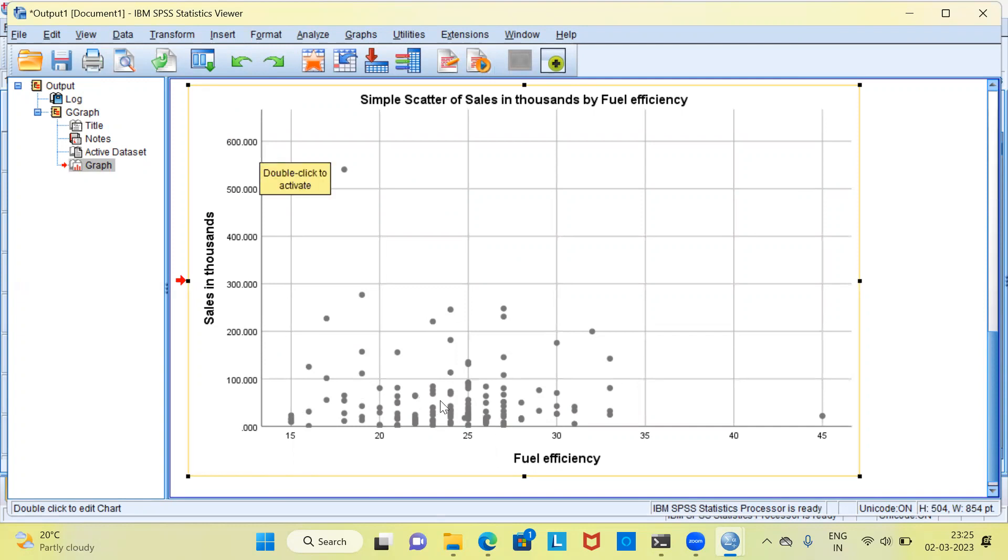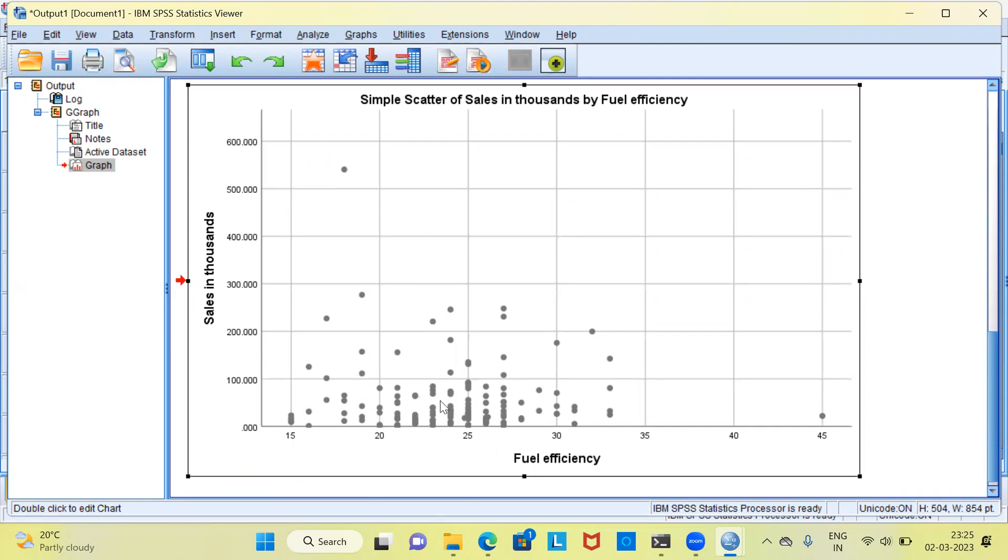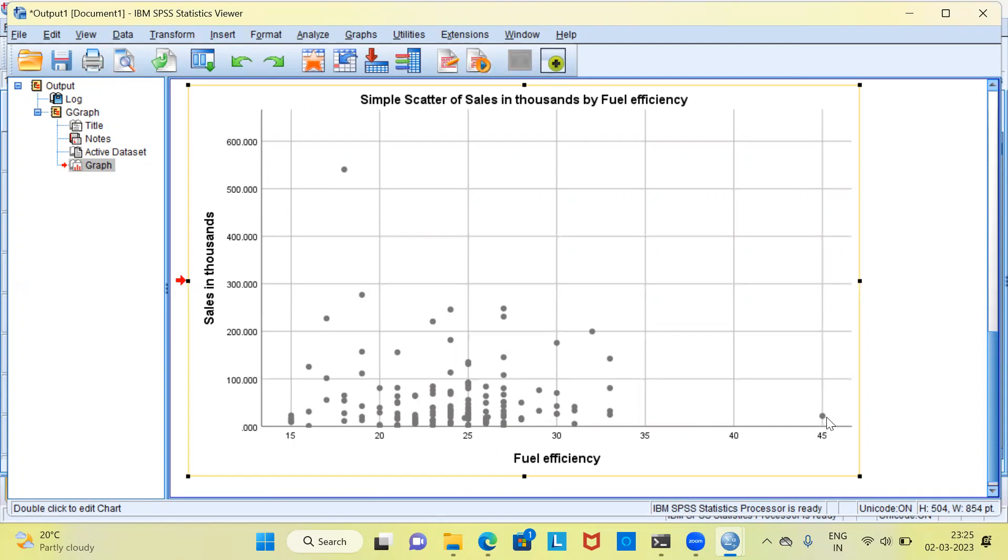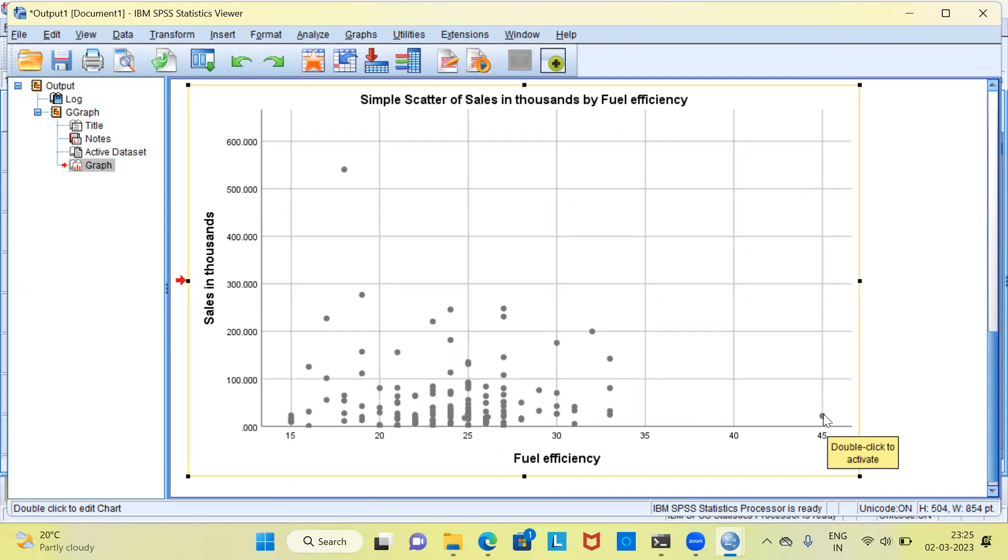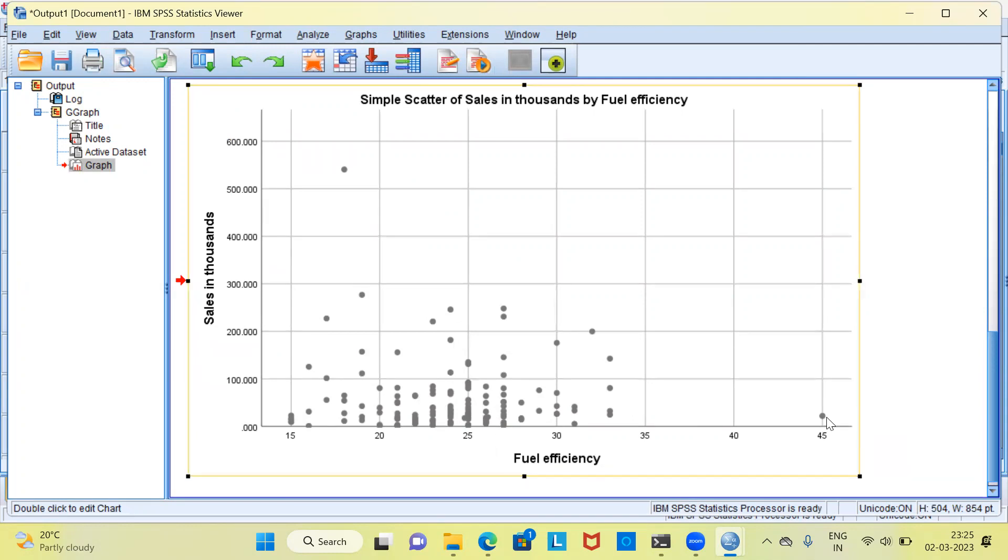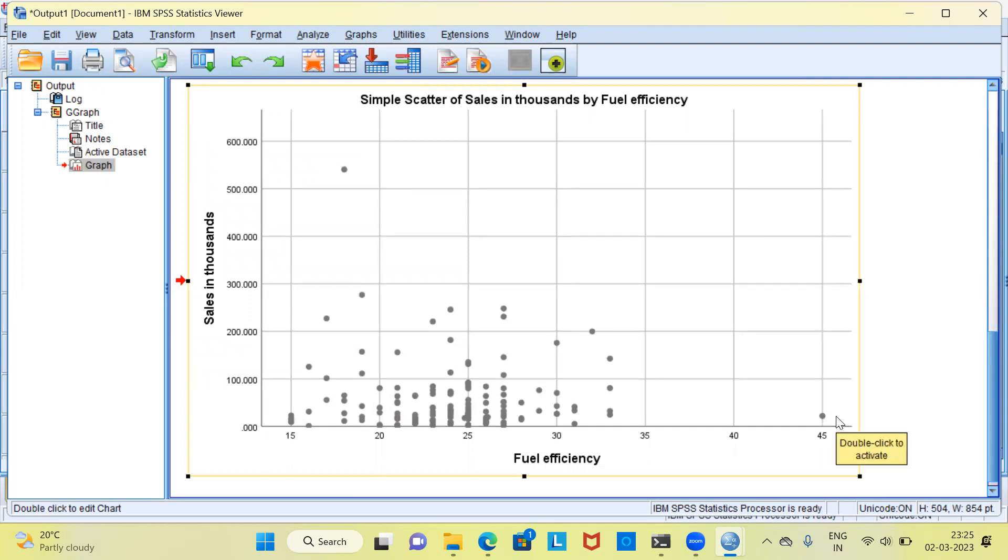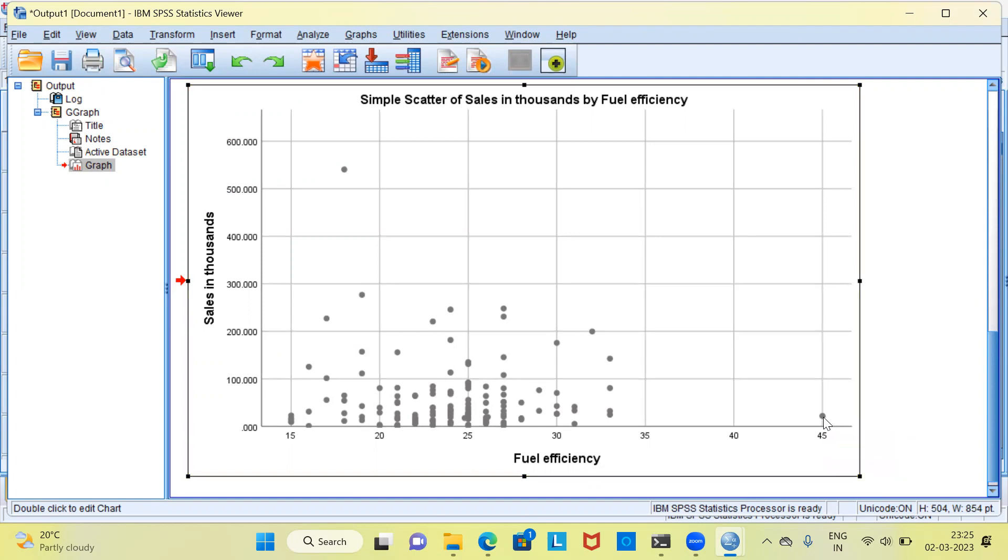What's extremely interesting is you have one circle here which is to the extreme right side. It will be very interesting to investigate which model of vehicle does this represent. As of now, you can clearly see it has a very high value of fuel efficiency to the tune of 45 units but the sales is very low.